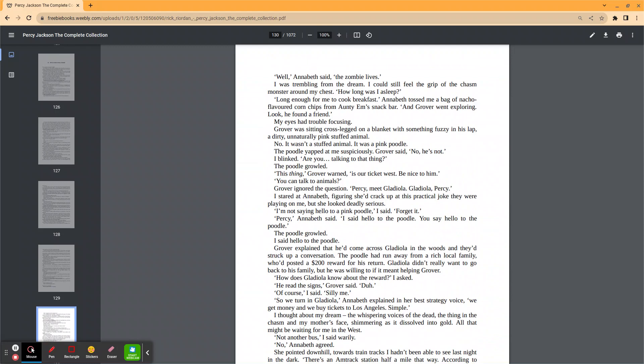My eyes had trouble focusing. Grover was sitting cross-legged on a blanket with something fuzzy in his lap. A dirty, unnaturally pink stuffed animal. No, it wasn't a stuffed animal. It was a pink poodle. The poodle yapped at me suspiciously. Grover said, no, he's not. I blinked. Are you talking to that thing? The poodle growled. This thing, Grover said, is our ticket west. Be nice to him. You can talk to animals?